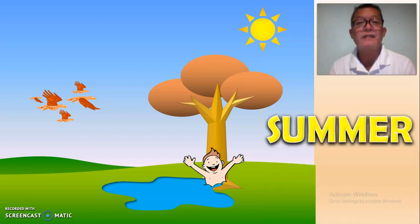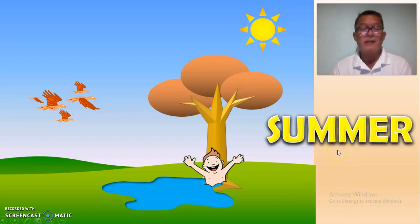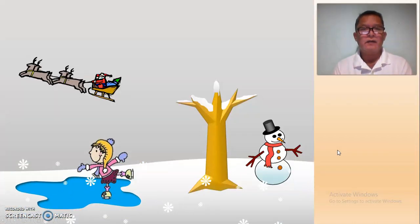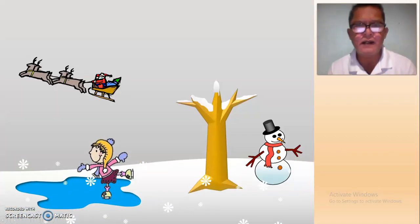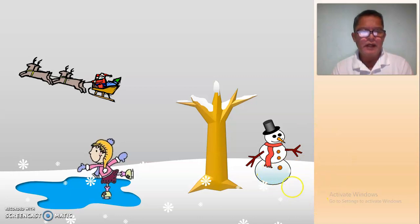There's a bird flying and the boys are swimming in the pond. What season is it? It is summer! Summer — S-U-M-M-E-R. Okay, next. What season is that? There's snow, a girl playing on skates, and there's a snowman over here.